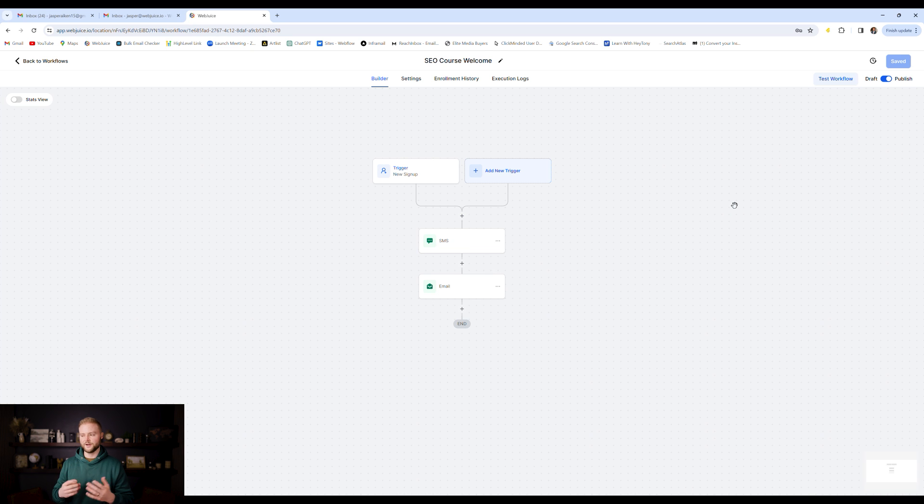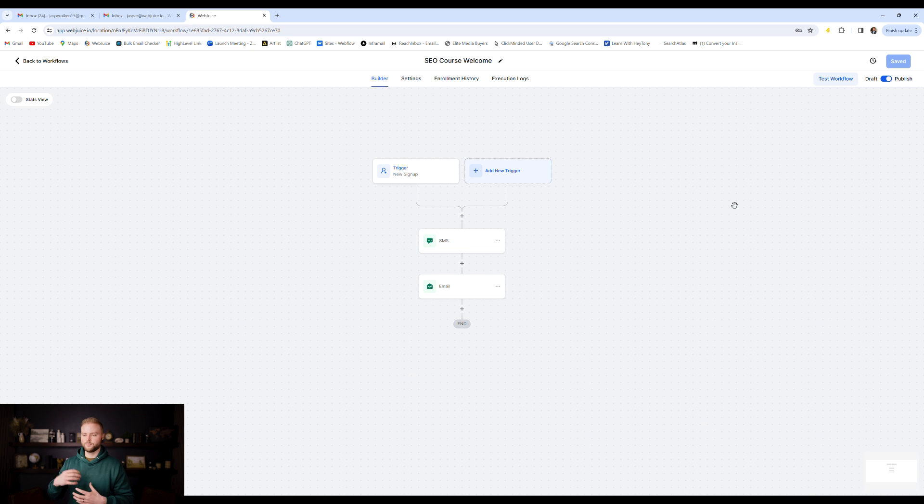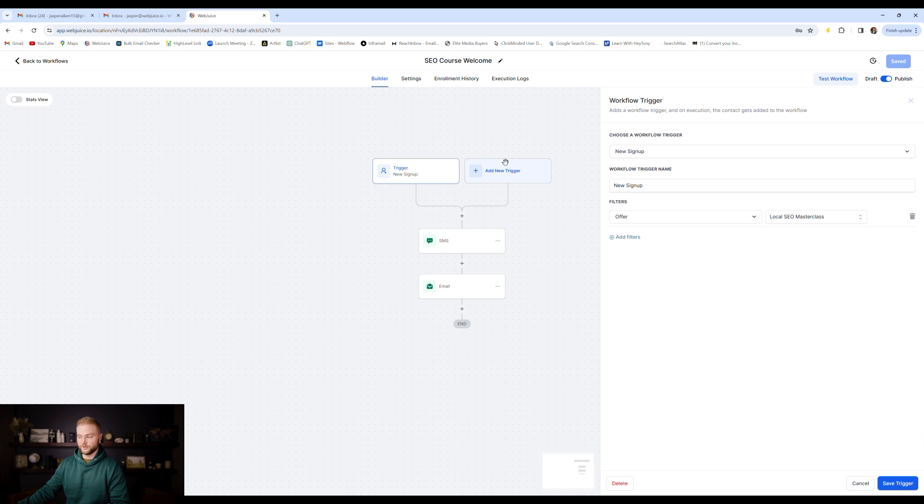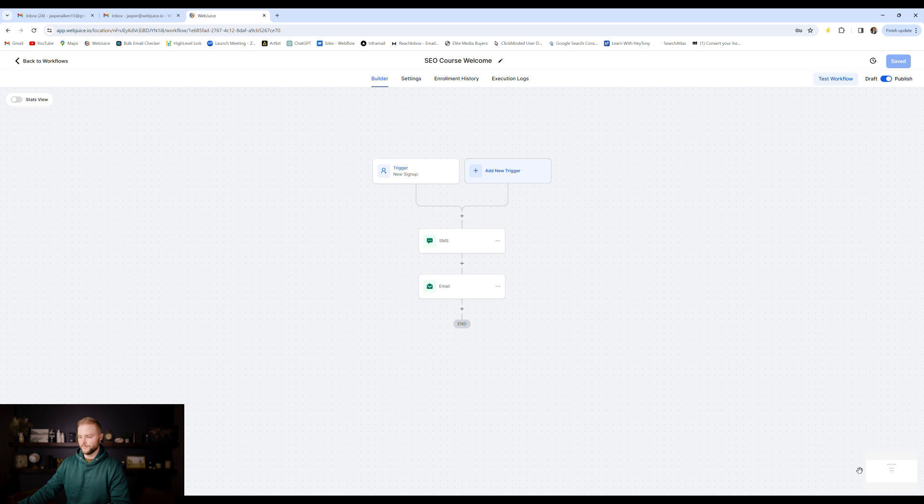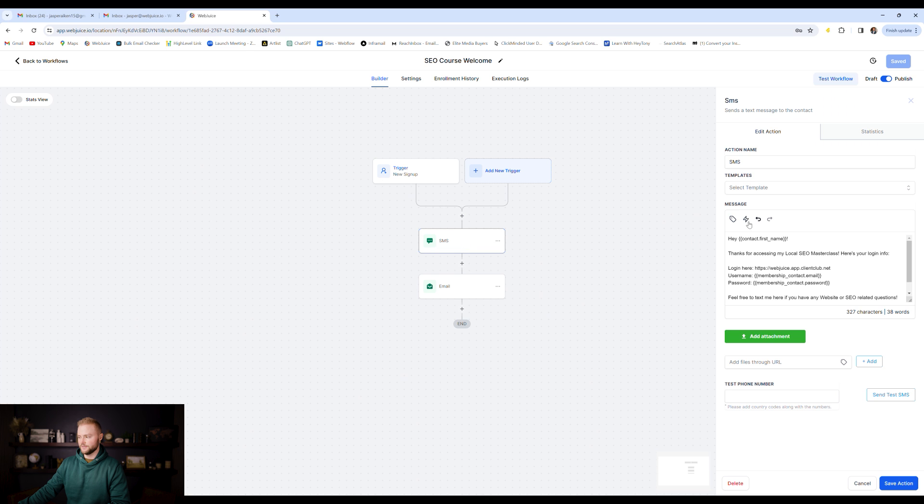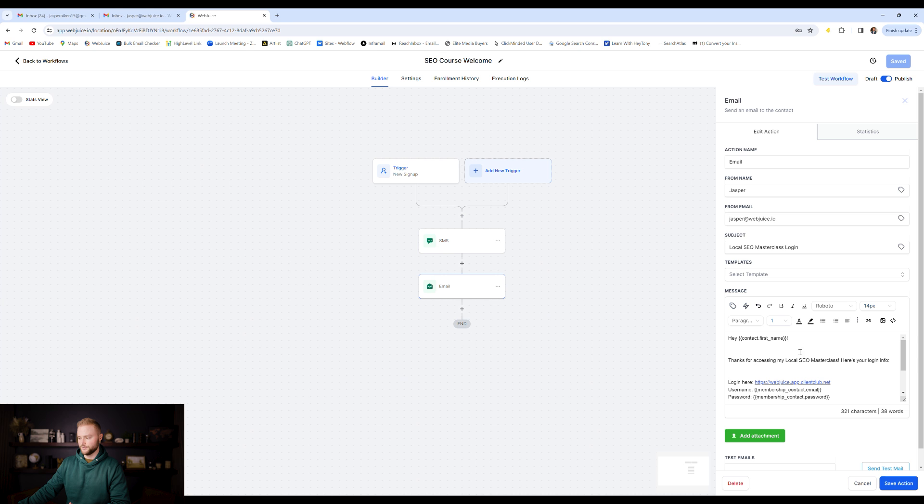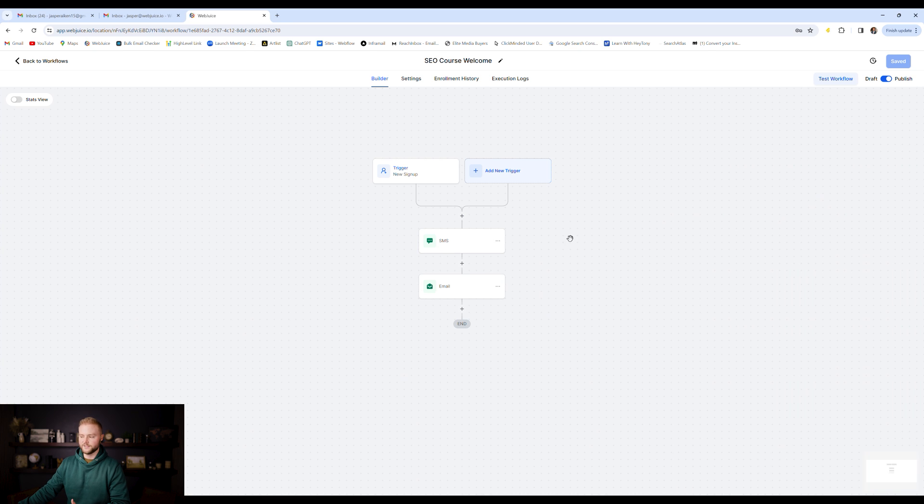I believe we're on automation number eight. This one is for my free SEO course. So as part of my offer, I give people a free SEO course that they can access. They just have to put in their name, email, and phone number. The trigger event is when they access it. So when they access this local SEO masterclass offer that I've created, then it will automatically send them a text message, welcoming them to the course and an email with their username and password and login information so they can access the course. Very basic one.